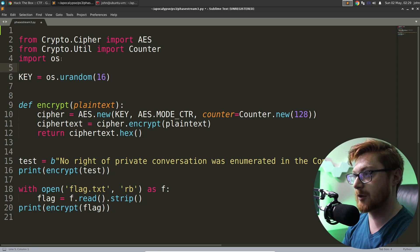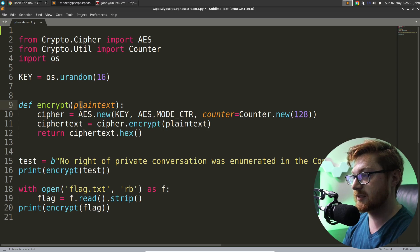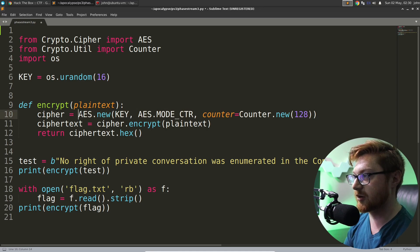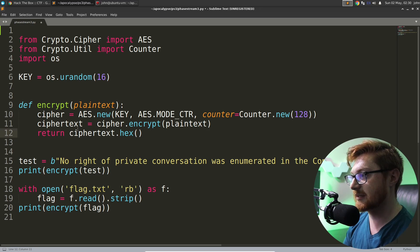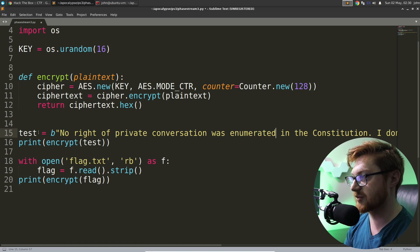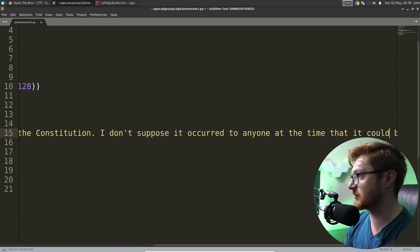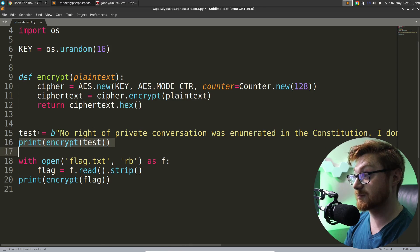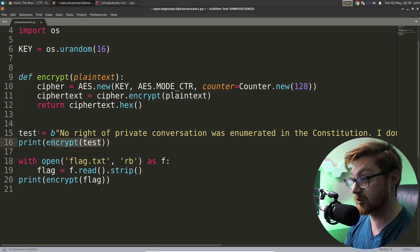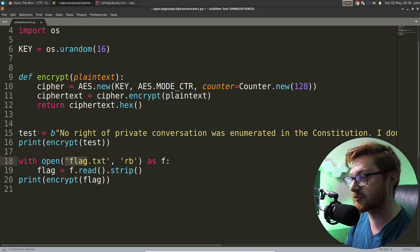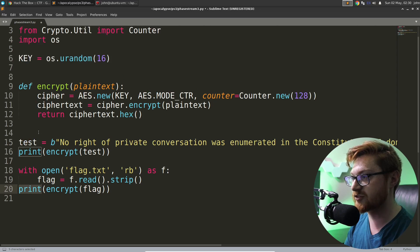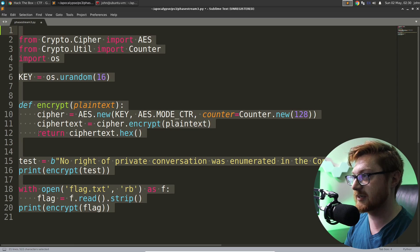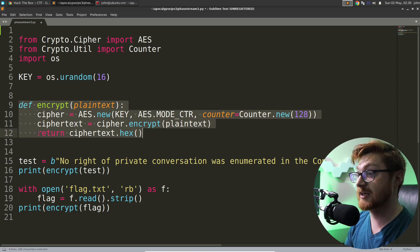We're importing from OS so we can get dev/urandom as a decent source of randomness. We have a strong key that's being used here. The encryption method takes in plain text as an argument, defines an AES algorithm to use in CTR mode with a counter, and will encrypt the plain text and return out the cipher text. It uses a test string — something like 'no right of private conversation was enumerated in the constitution' — prints out that encrypted test result. Then the flag.txt is read in on the server side and also encrypted and displayed. So this looks like a pretty classic vanilla implementation of AES in CTR mode.